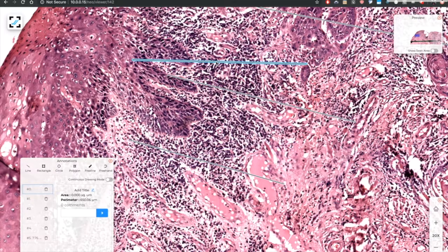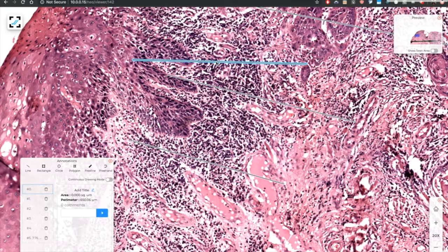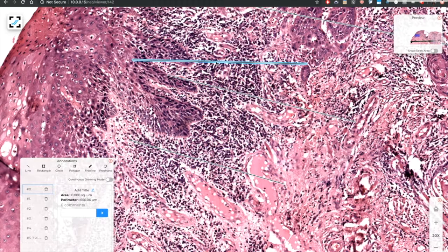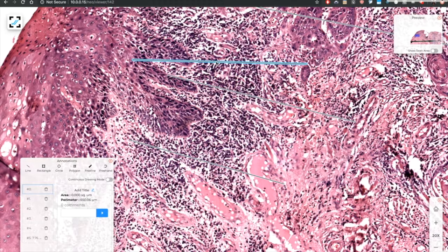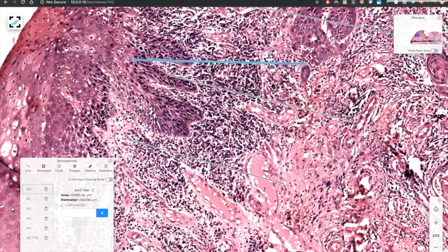This is just not possible on a regular microscope because the ruler that is used to measure will never give this kind of resolution and it is of course cumbersome. So this adds the objectivity and hence improving the inter-observable variability.